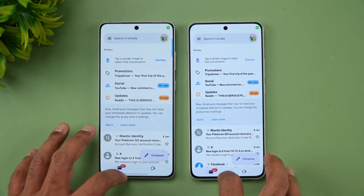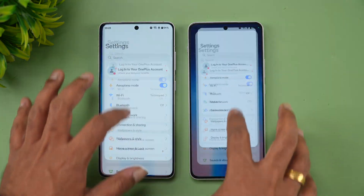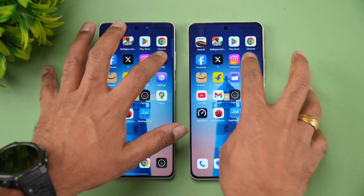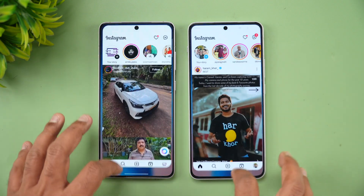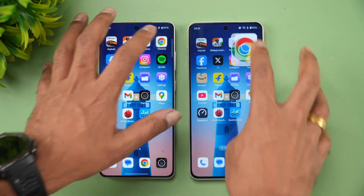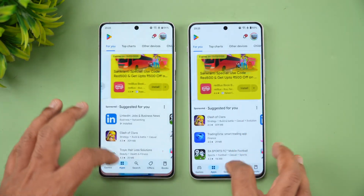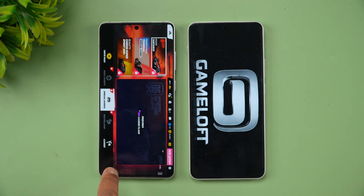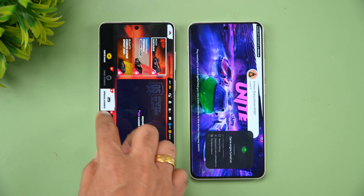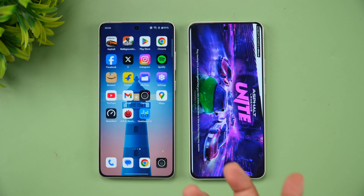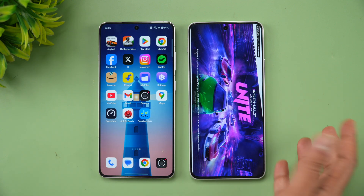We'll now open the apps in reverse order to test memory retention. As of now all the apps are available in memory. Twitter is available, Facebook is available. Moving on to the games — both games are available in memory. Finally Asphalt: it was reloaded on the Nord 4 while it was retained on the OnePlus 13R. So the OnePlus 13R wins the memory management test by one app.